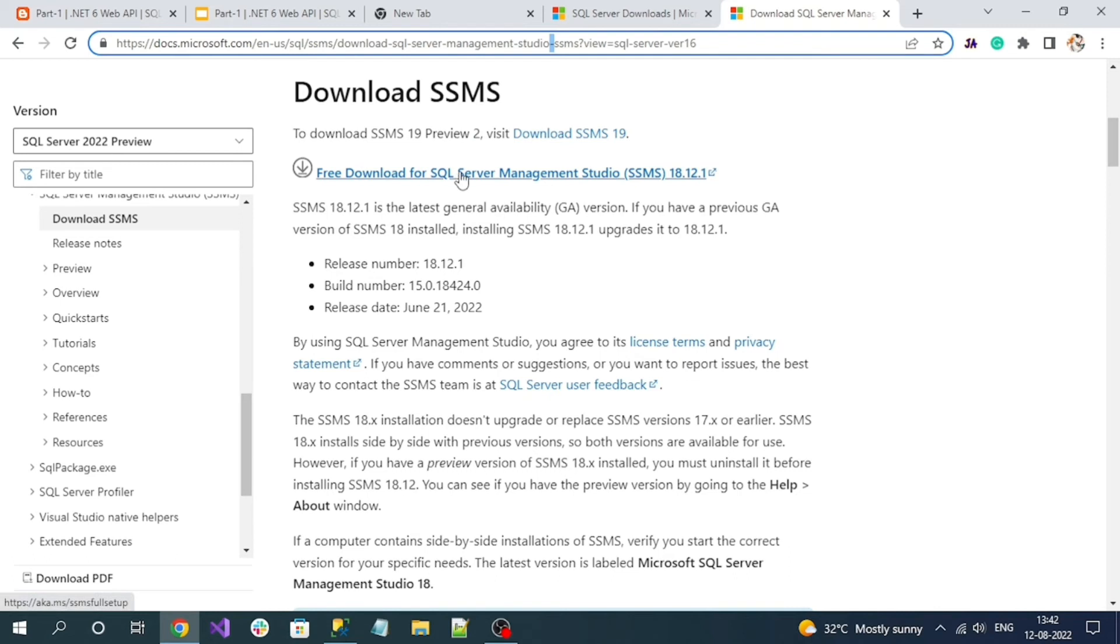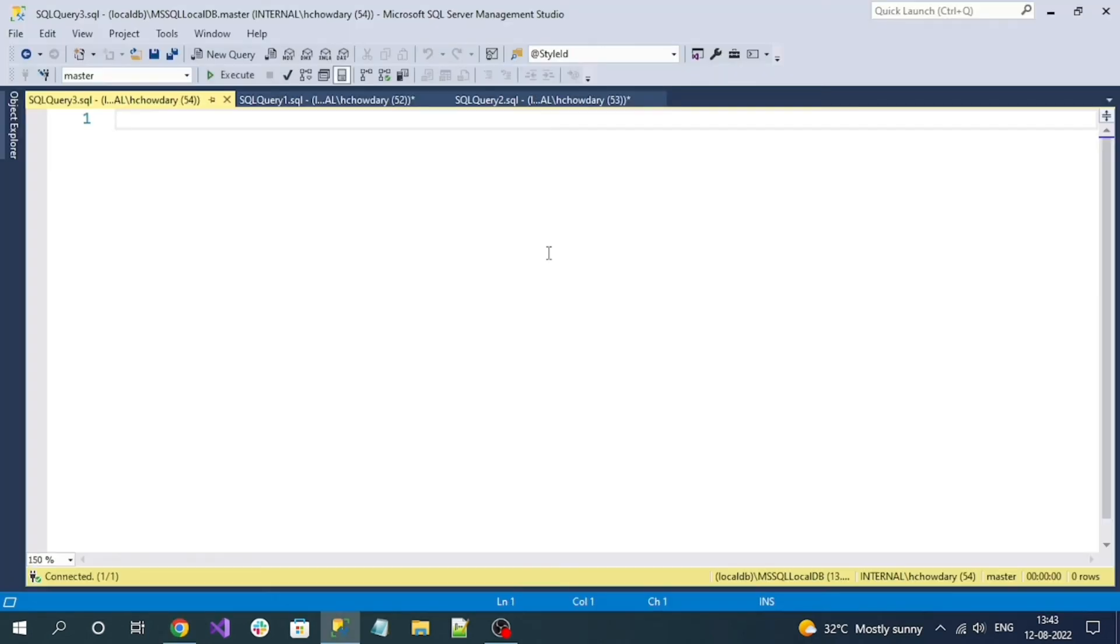You can click on this link and a setup file will be downloaded. Go to the downloaded file, double-click on it, and install it. It takes quite some time, so please make sure to install it perfectly.